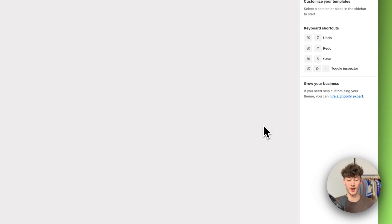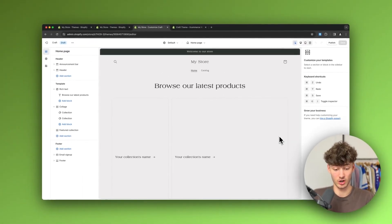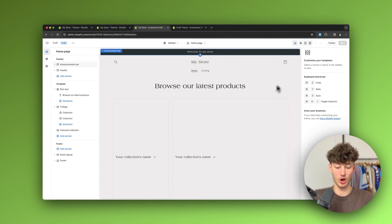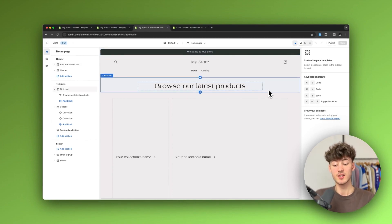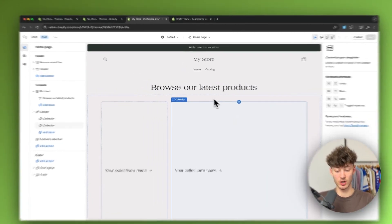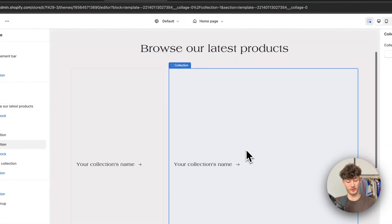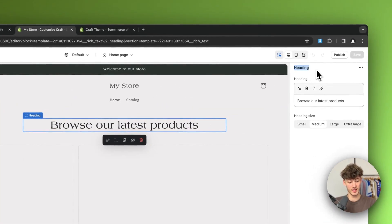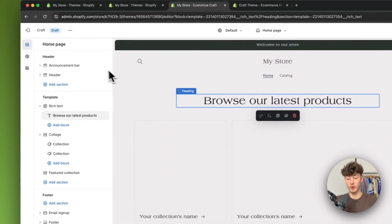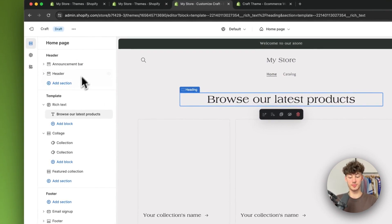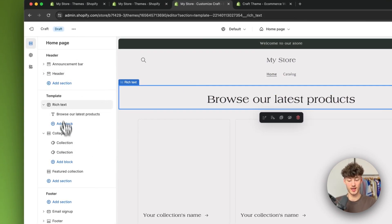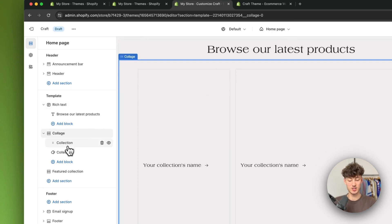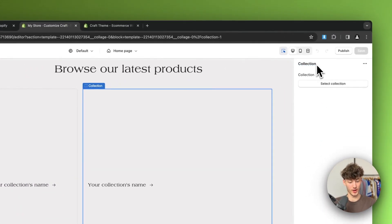This is going to bring up the Shopify theme editor, which can be a little bit complicated when first getting started — so no worries, we are going to go over everything in detail. Basically with this theme editor you can select certain elements and then edit them on the right, and you can see a general overview of your whole website on the left.